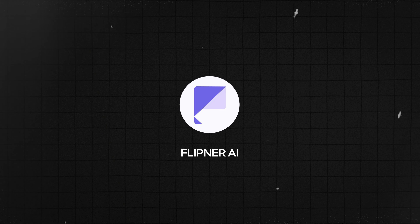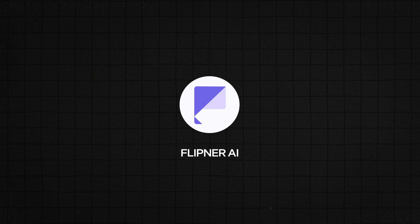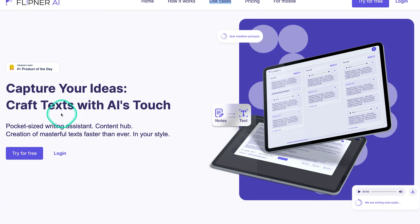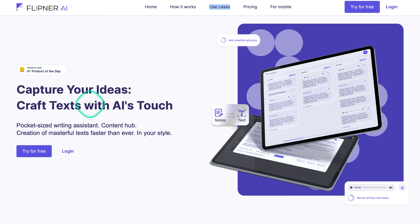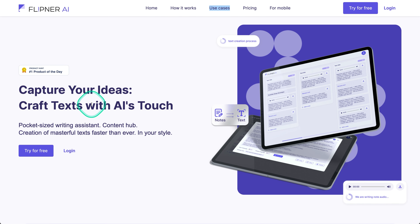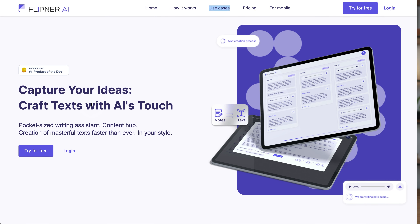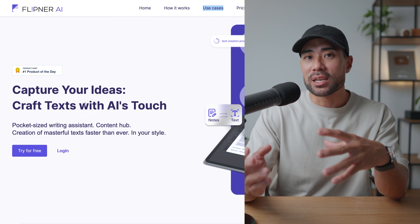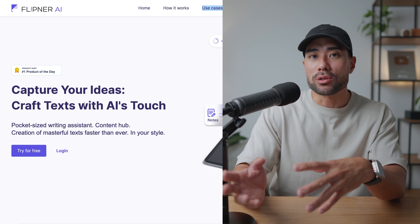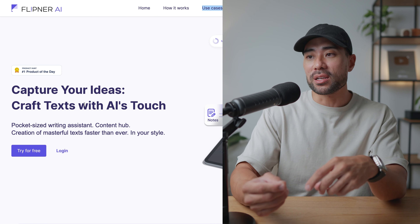Well, the good news is I stumbled upon a really cool tool called Flipna AI. You're able to, as stated here, capture your ideas, and then what its AI will do is convert it into content.